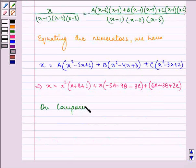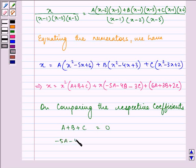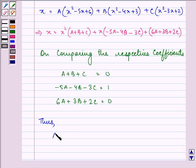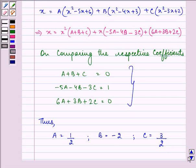When comparing the respective coefficients we have the equations: A plus B plus C equals 0, then minus 5A minus 4B minus 3C equals 1, and the constants equal 0. On solving these equations we have A equals 1/2, B equals minus 2, and C equals 3/2.